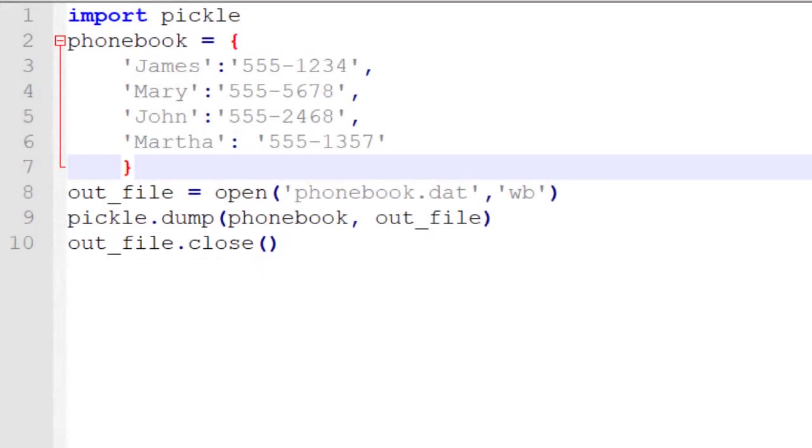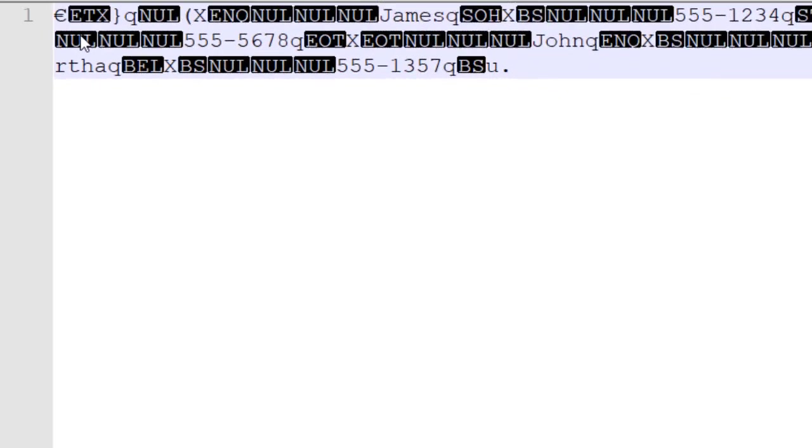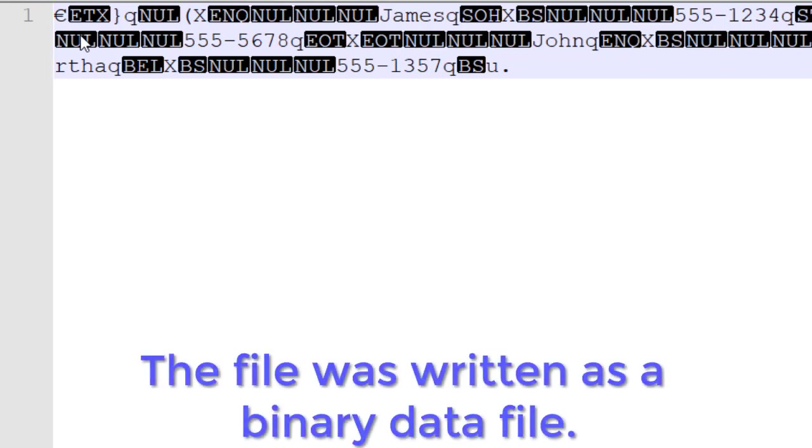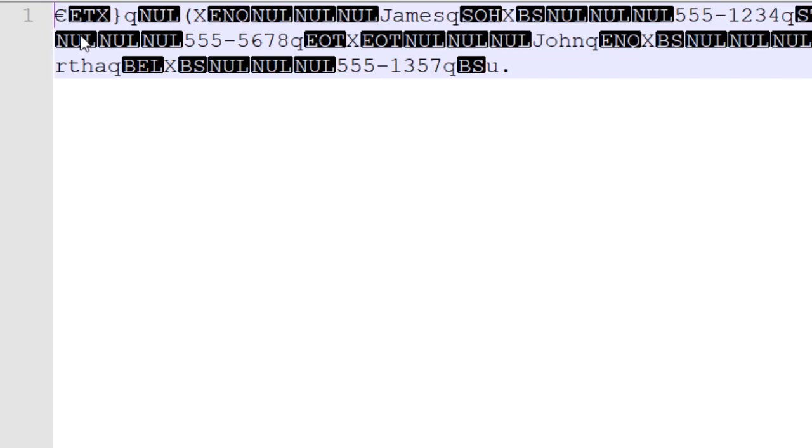So this is going to create a simple file for us. When I go and run this, notice that we don't see anything happen. I open up our phone book, you'll notice that it doesn't look the way we might expect. Well, that's because it's written as binary data. And notepad, where I've opened this, is only handling text data.